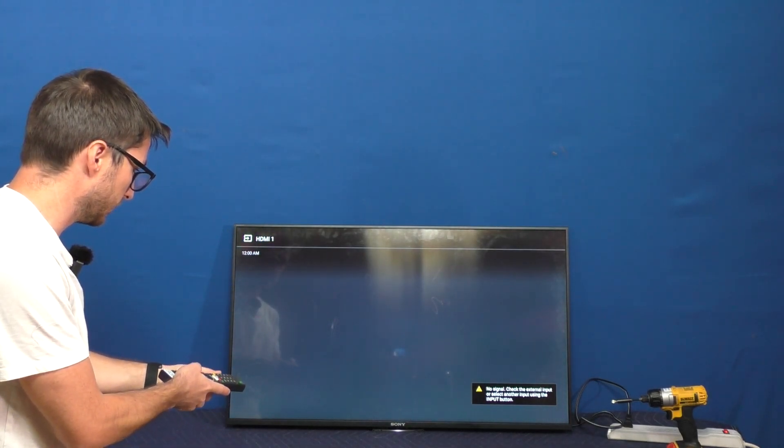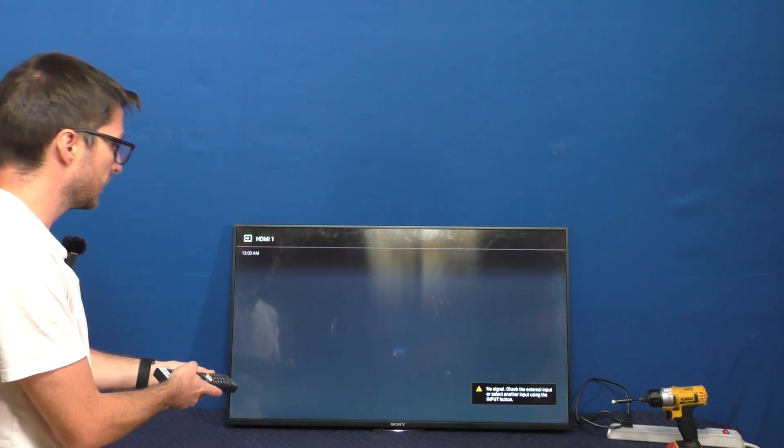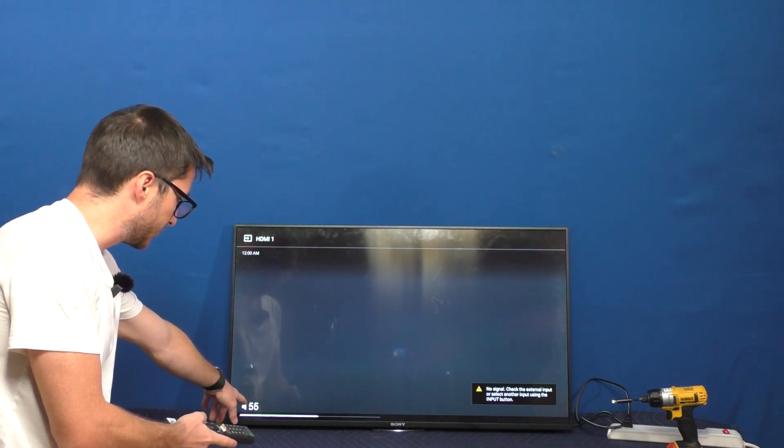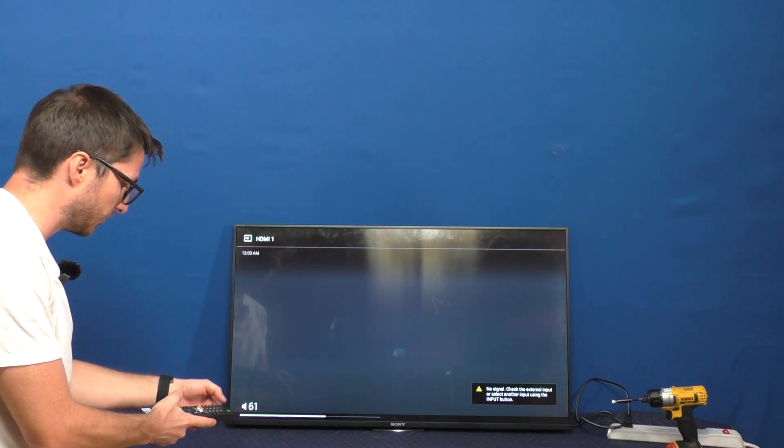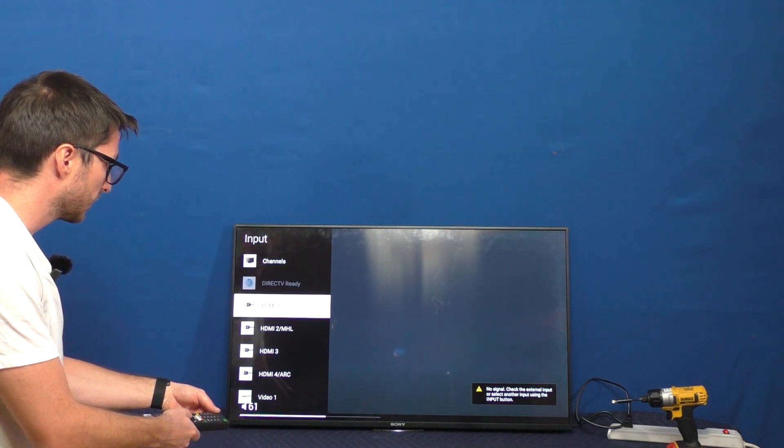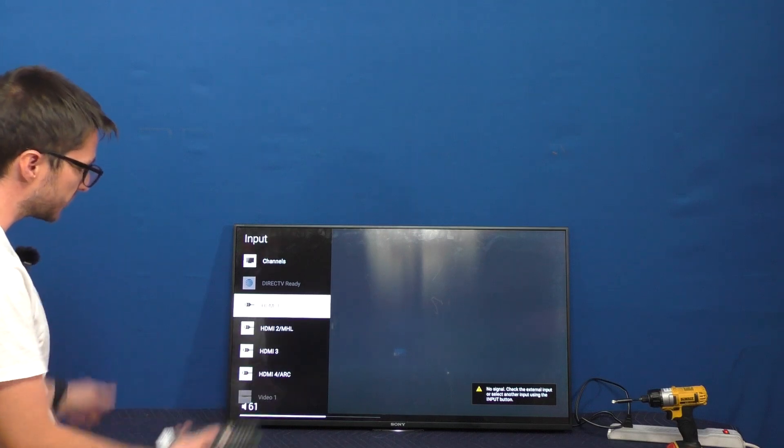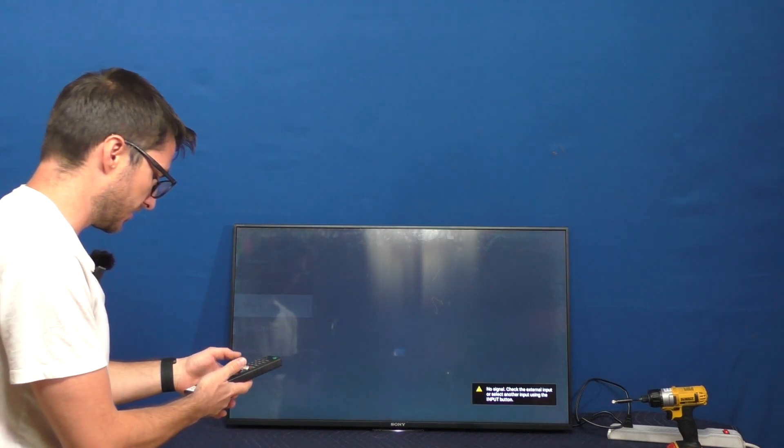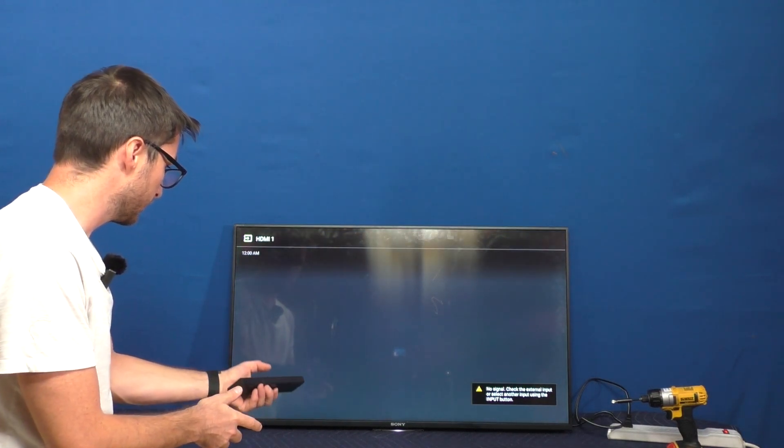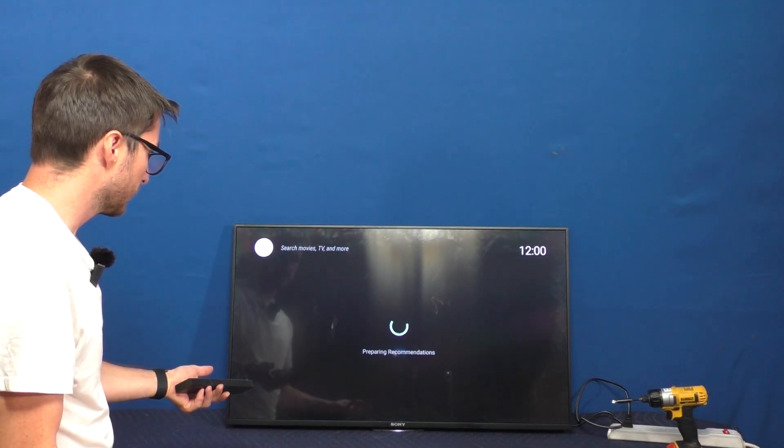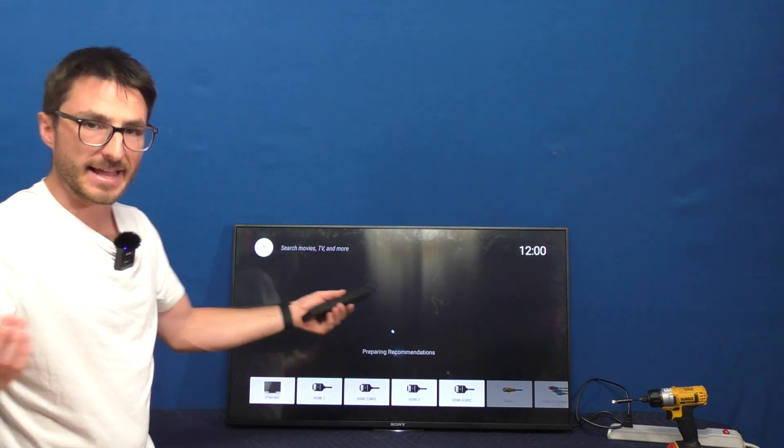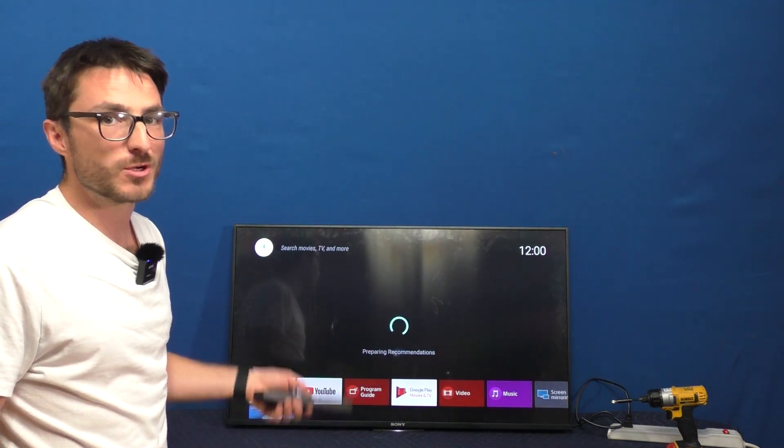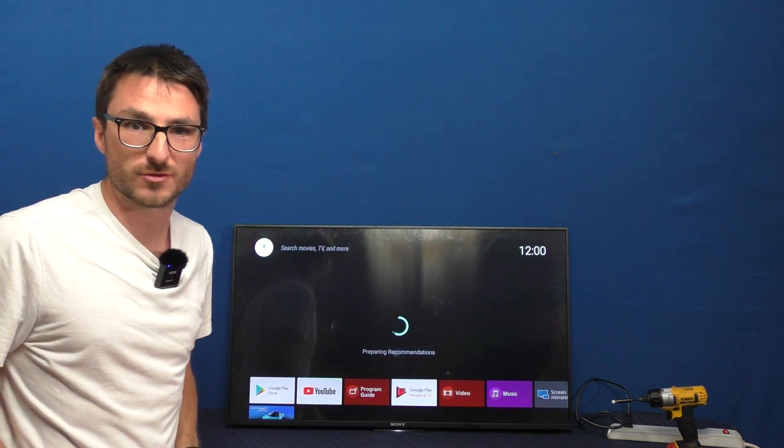It looks like I can. I can adjust the menu. I wasn't able to before. Can I change inputs? I can. Okay, this is good news. Can I bring up the menu? And it looks like I can. So that does confirm we do have a successful repair.